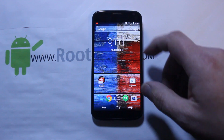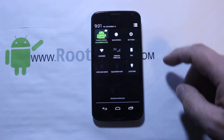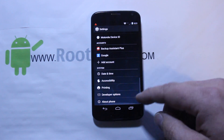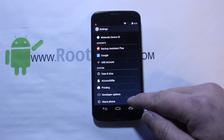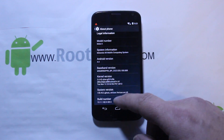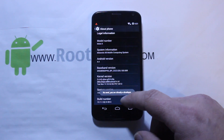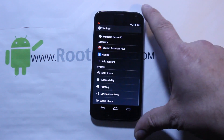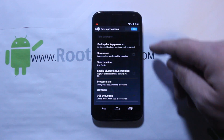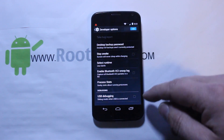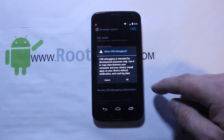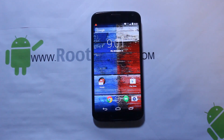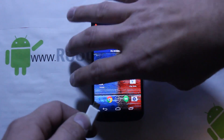On your device, regardless of which device it is, you're going to need to turn on USB debugging, and to do that you have to have developer options turned on. Go into About Phone, find your build number, and tap on it a bunch of times until it says you're already a developer. Then go into developer options, make sure they're turned on, and enable USB debugging.